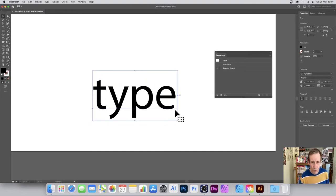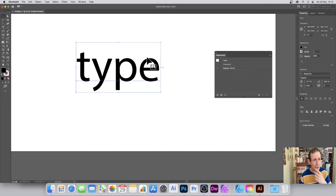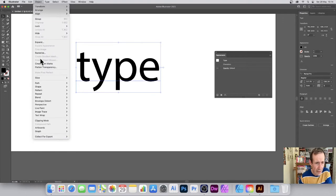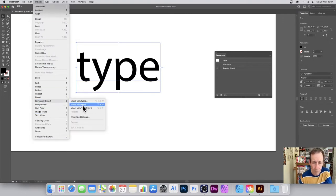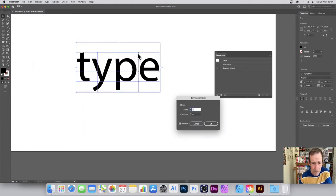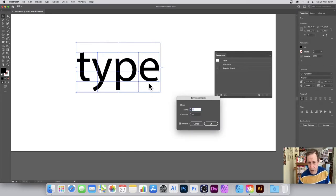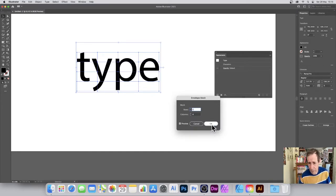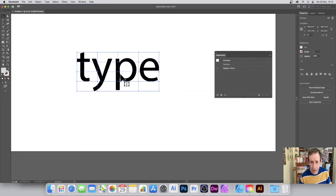You can also use Object > Envelope Distort > Make with Mesh. This gives you a nice grid across it. The default is four by four, which is perfect and reasonable. Click OK.